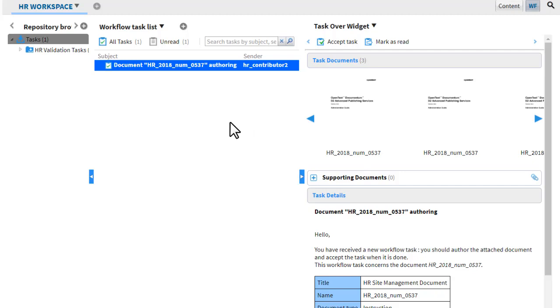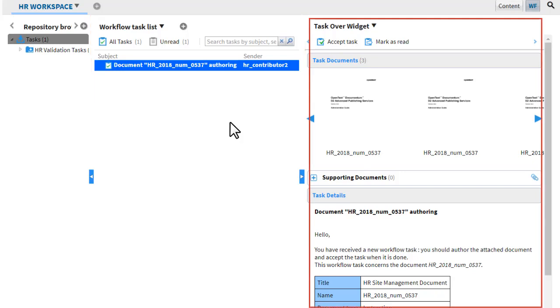Two widgets are useful for task processing: workflow task list and task overview.